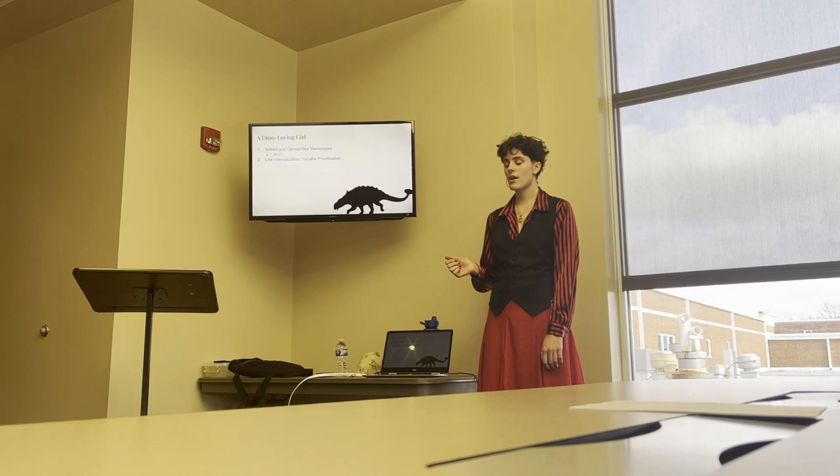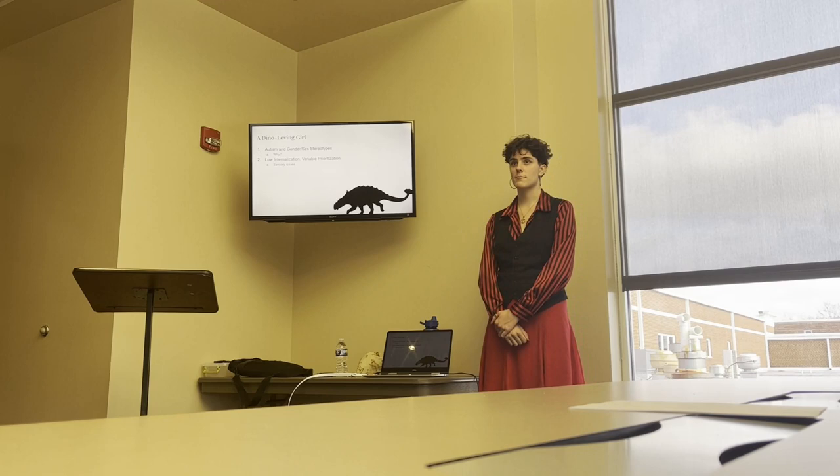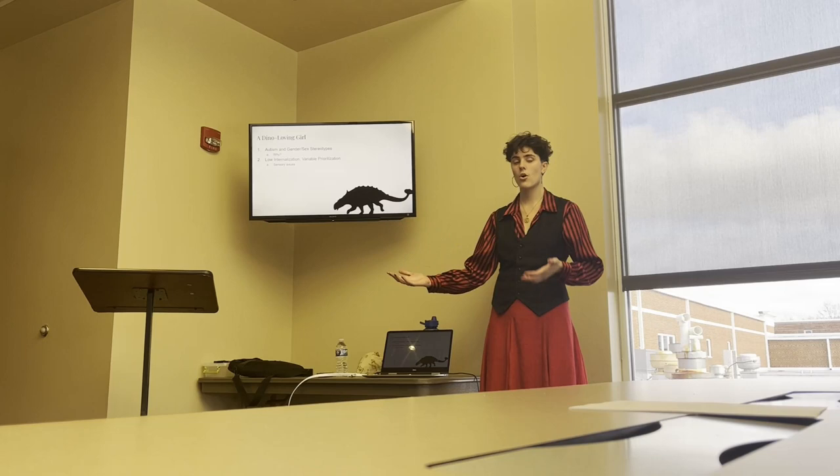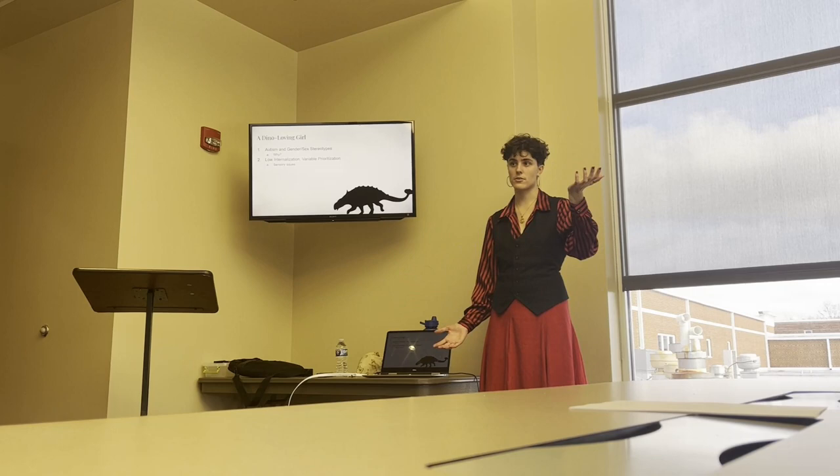Another thing that was brought up as a priority was sensory issues. There were multiple autistic men who talked about how pants cause a lot of sensory issues for them. So they have a preference for skirts or dresses. It's kind of this trade-off of, wear pants, look normal, or wear skirts but be more sensory friendly. Some found that the skirts were the better trade-off between those two.